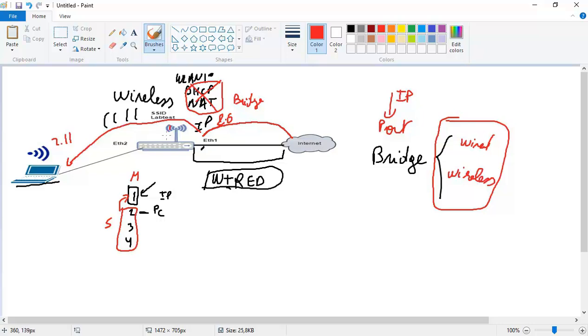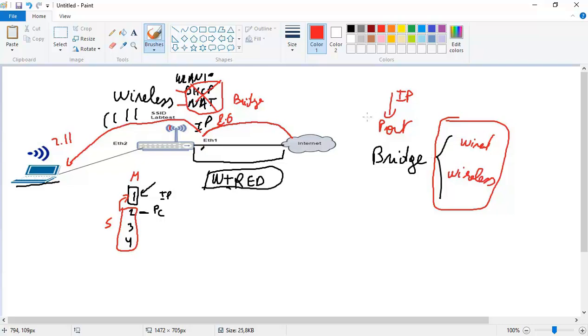So like this, the router is acting as a bridge, transparent bridge. And then we don't need any more to make a DHCP and NAT and whatever. So you can see that both the wired and the wireless network are receiving from the same subnet IP. So this is really the lab that I wanted to show you. I hope you enjoyed it and I'll see you in the upcoming lecture.